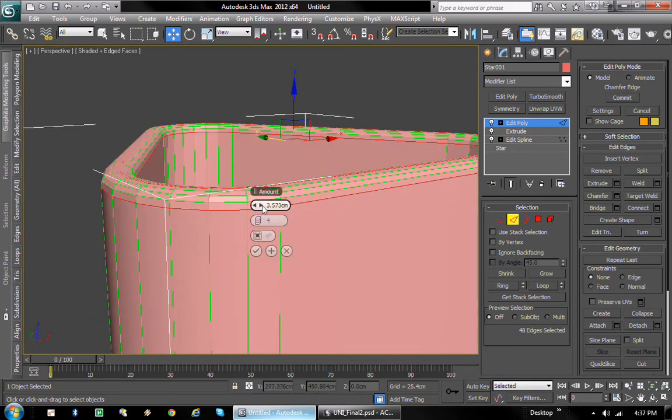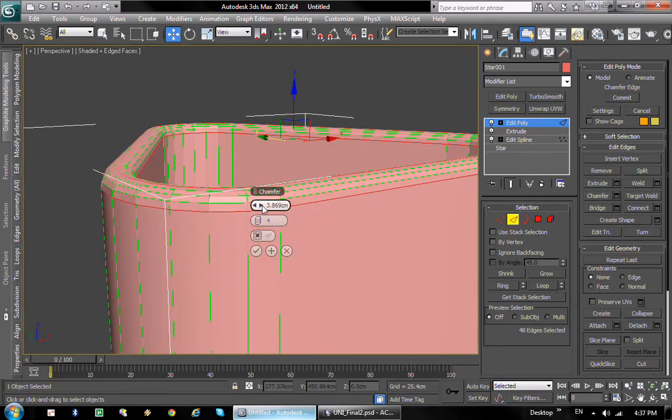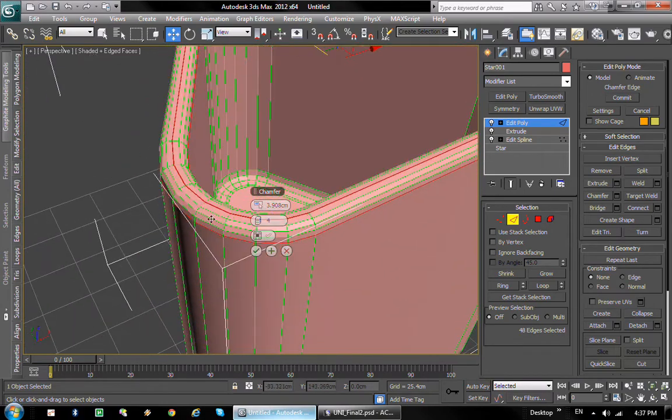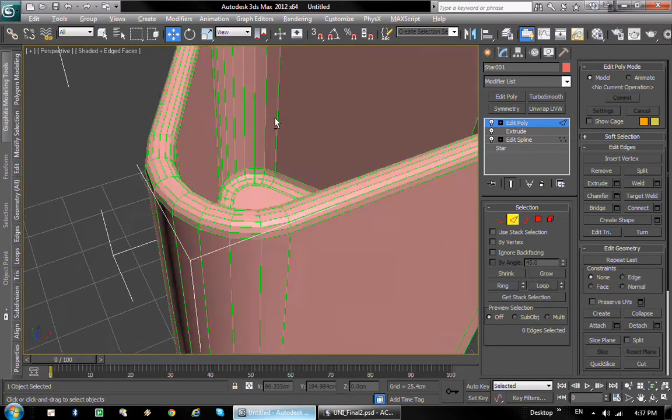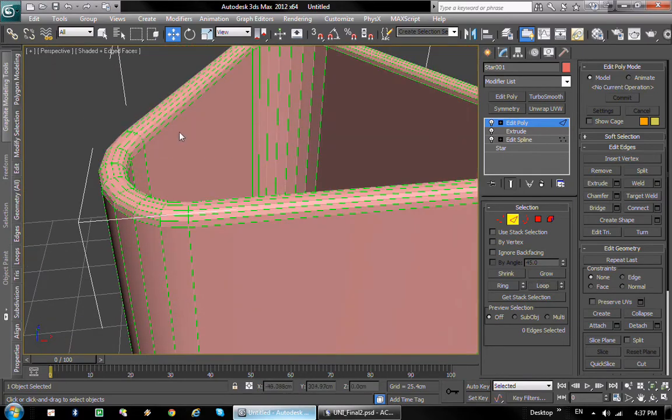There we go. I'm gonna basically select one of them and delete them because we have kind of a duplicate thing.